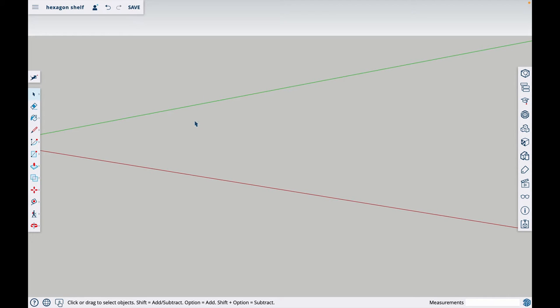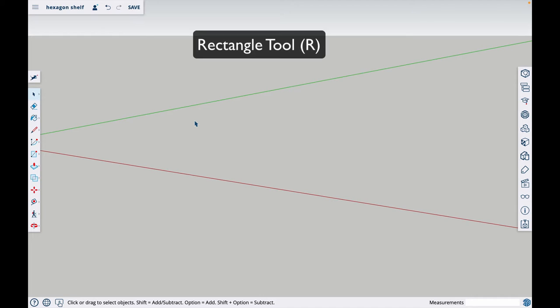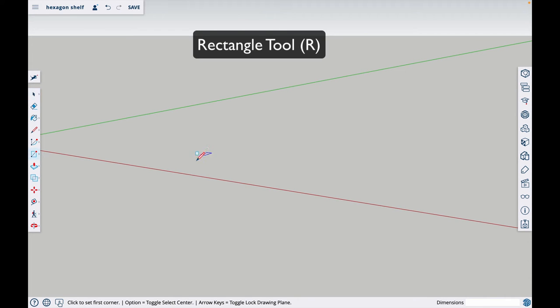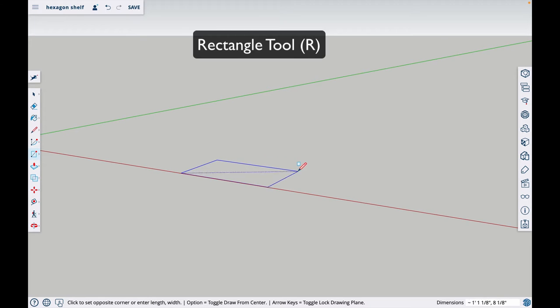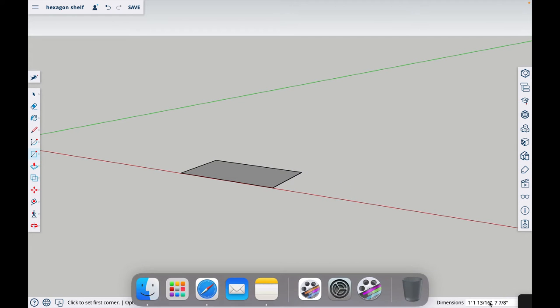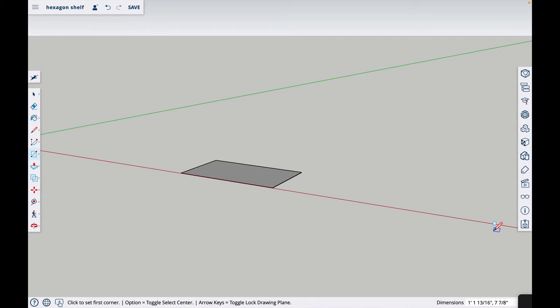The first thing you'll do is hit the R key. Just to back up, the letter keys on your keyboard are the shortcuts for the tools in SketchUp. I'll call out every key that I hit, so beginners can follow along. I'm going to hit R for rectangle and draw a rectangle. When I click and drag, it draws a rectangle and puts the dimensions right here. It's one foot, one and thirteen sixteenths inch by seven and seven eighths inch.